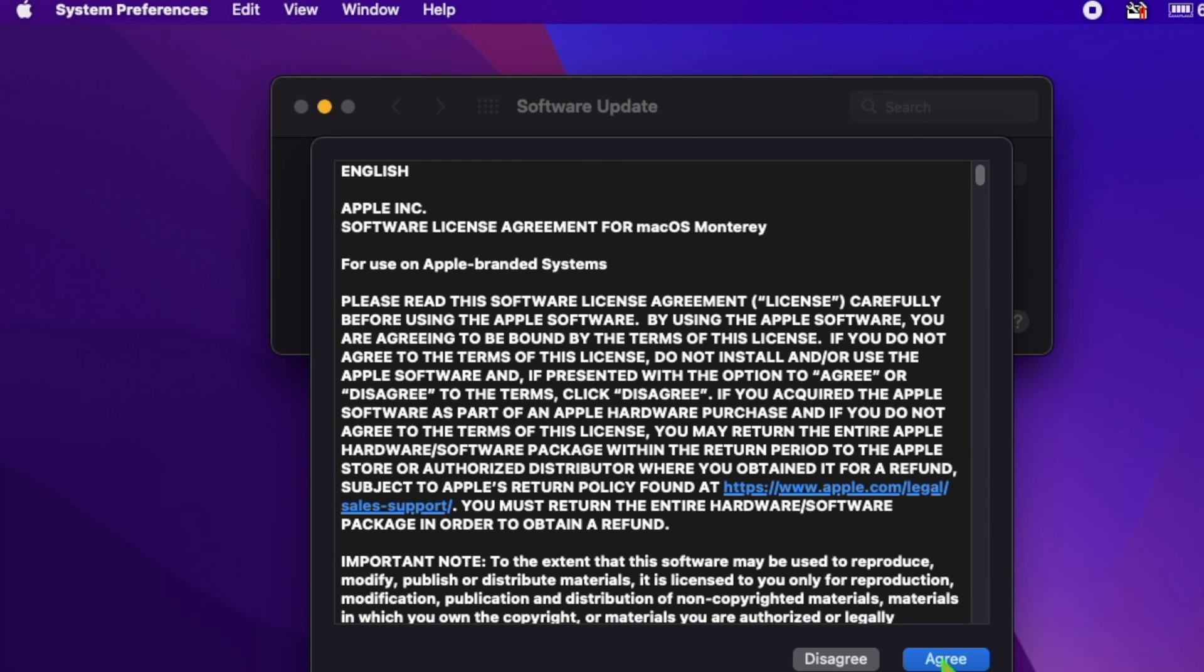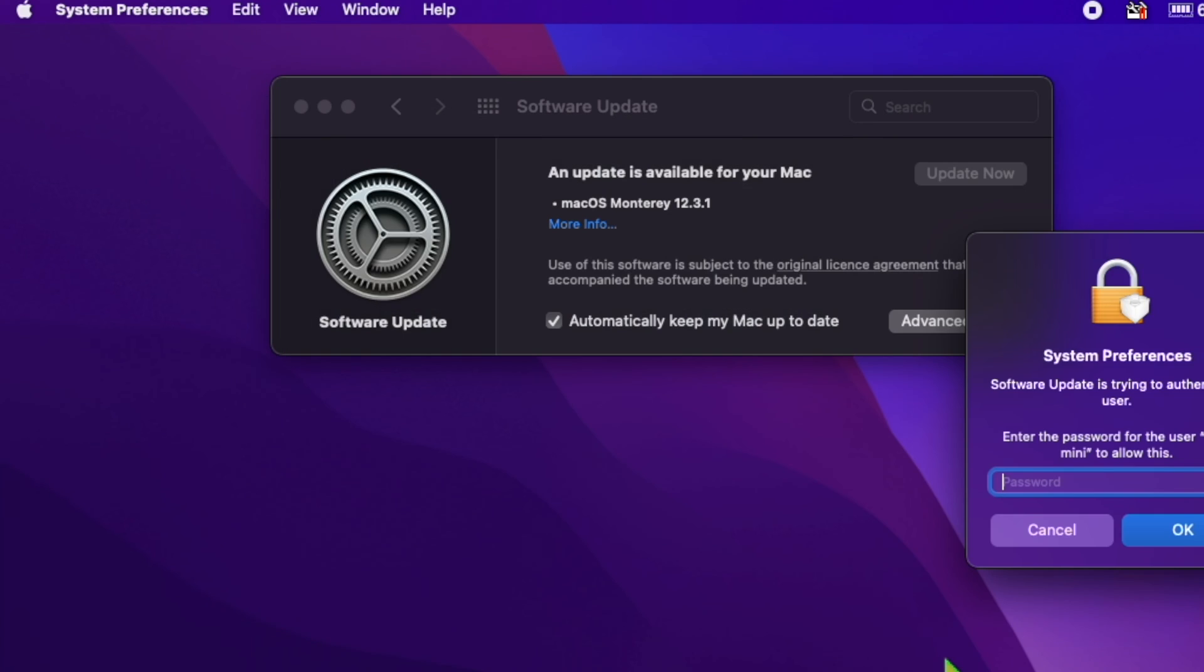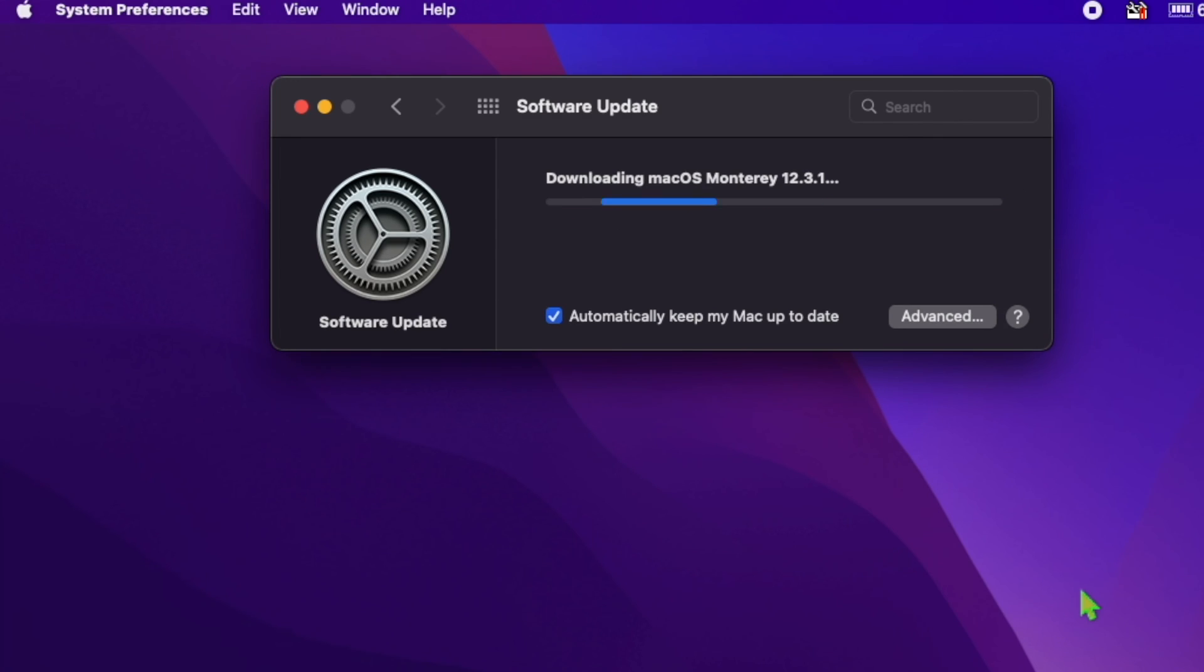To update, go to the Apple menu, then select System Preferences. Next, select the Software Update preference panel, then choose to update now when macOS Monterey 12.3.1 update shows as available.